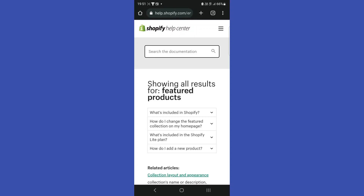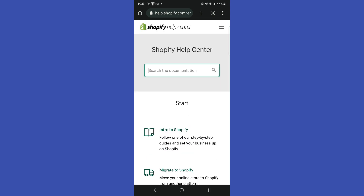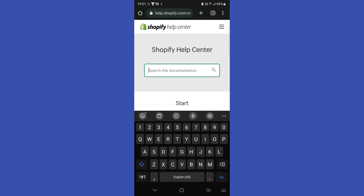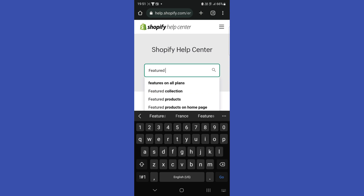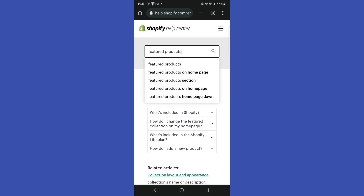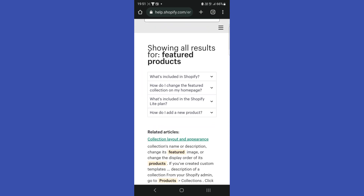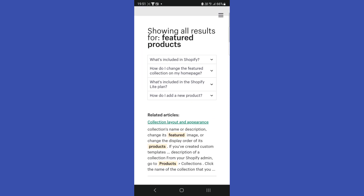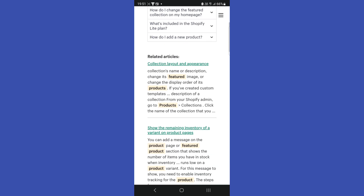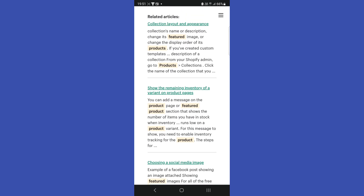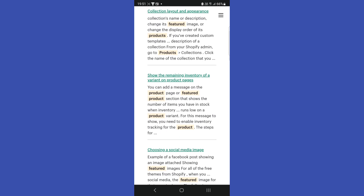Hello guys, this is a quick video on how to add featured products on Shopify. First of all, you're going to go to the Shopify Help Center, type in 'featured products', and here you will get all of the existing tips on how to add featured products and of course what you can do with them.